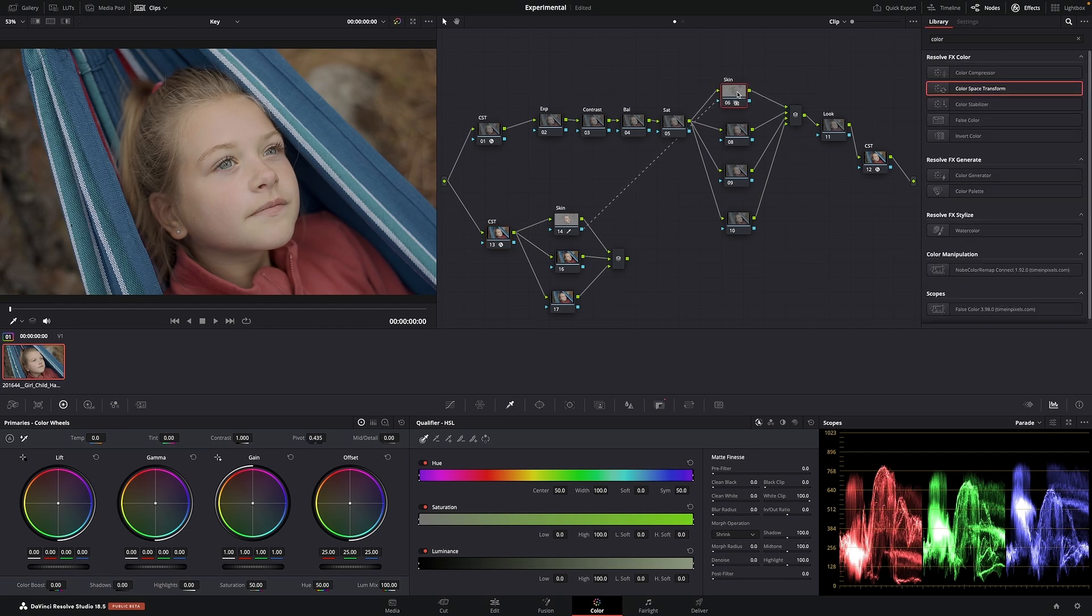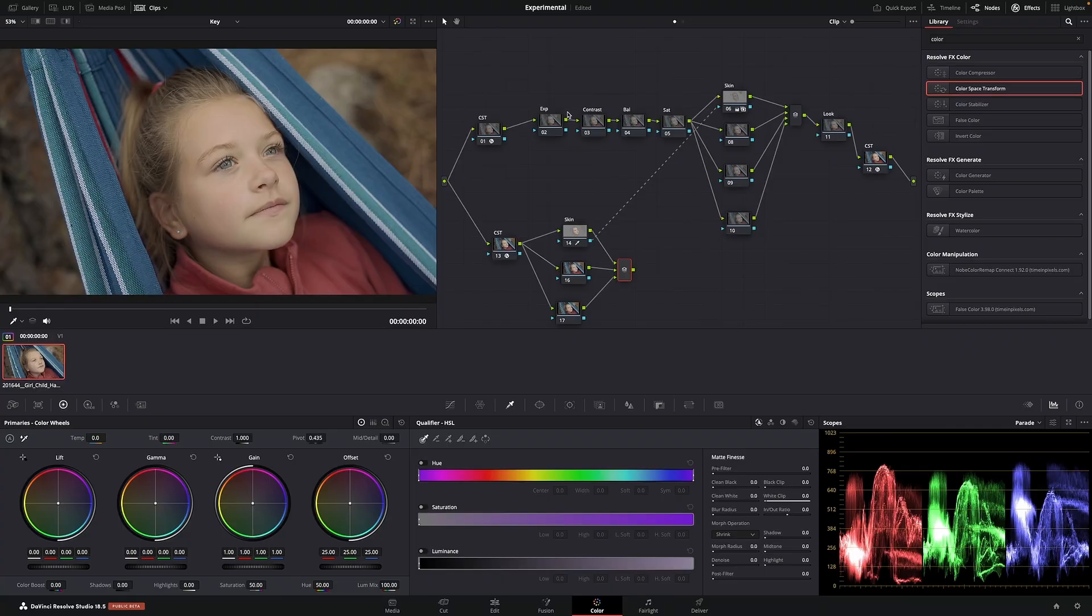So when you make changes on here, you are actually still working in DaVinci Wide Gamut. And so if you ever need to pull qualifiers in this type of workflow, orphan nodes are your best friend.